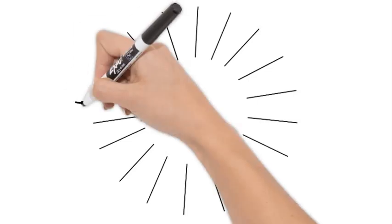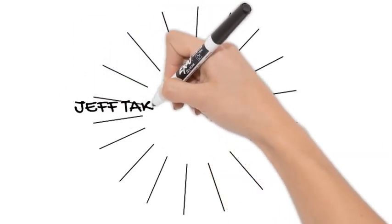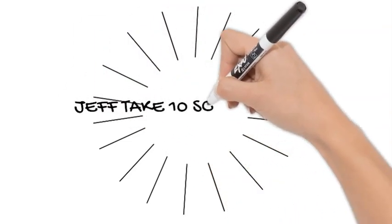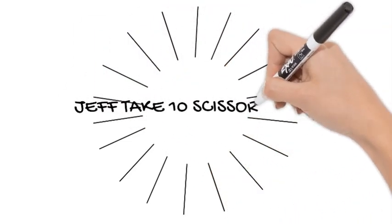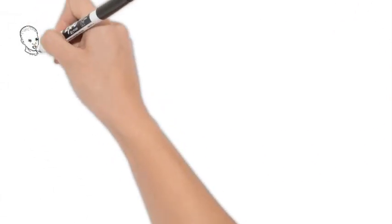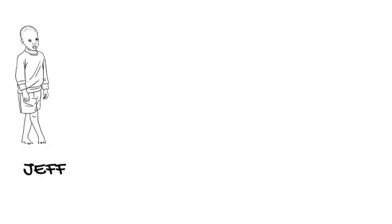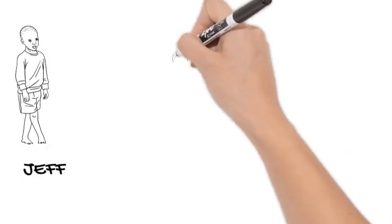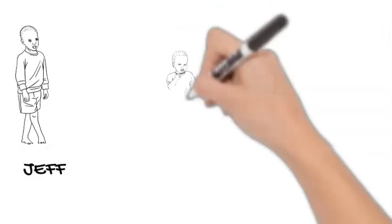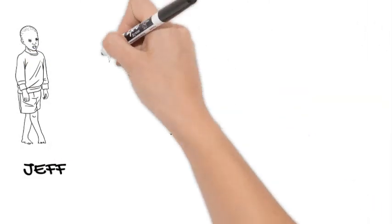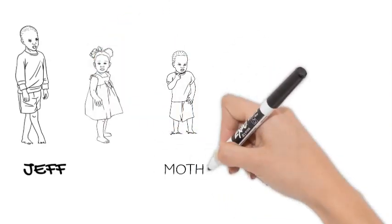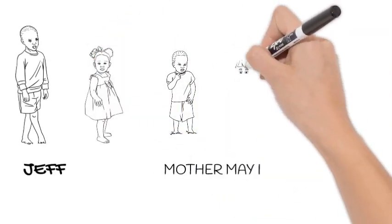Such as Jeff take 10 scissor steps. Now Jeff's going to show you how to do scissor steps. Basically you just cross your legs so that your legs look like a pair of scissors as you move forward. Now before Jeff can do what mom asked him to do, he has to remember to say mother may I.